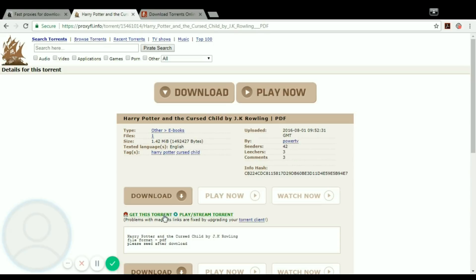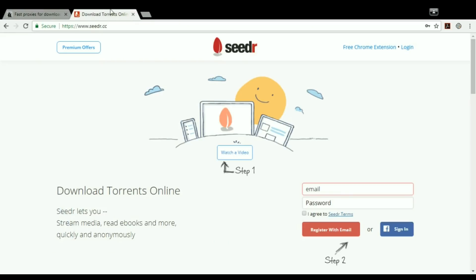And copy the link address. That is all. You can close this tab now. Go to login.